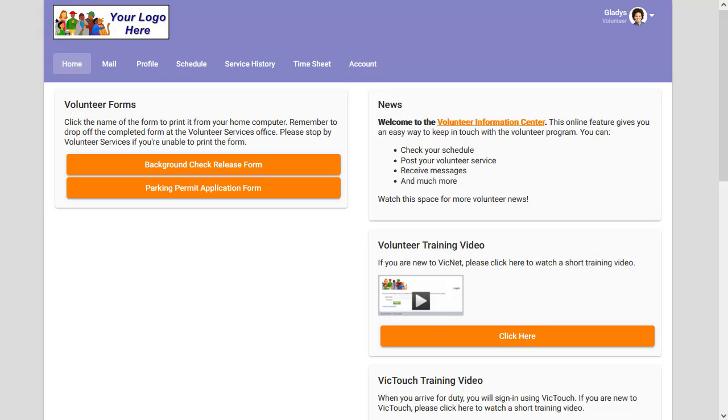So if you have training material that you want to share with volunteers, but you don't necessarily want everyone to have access to it, this would be a good way to share that information.